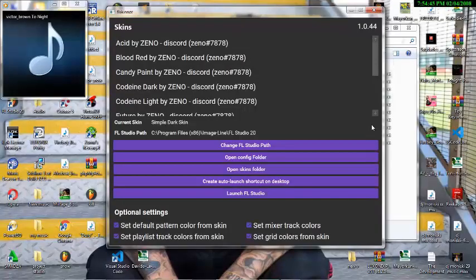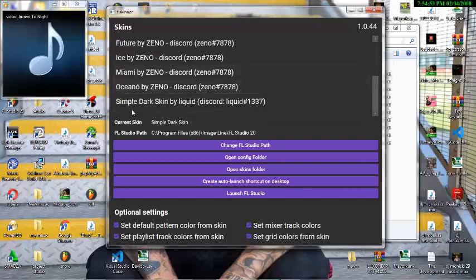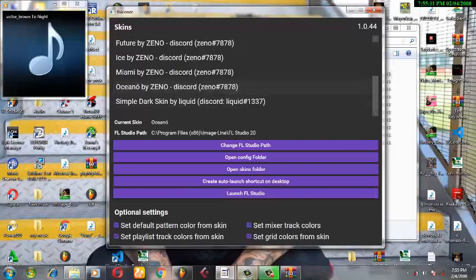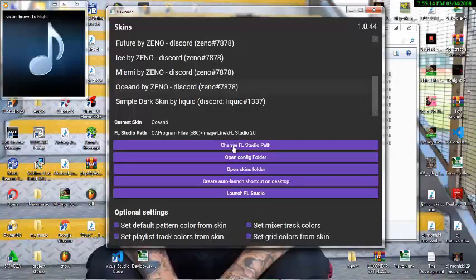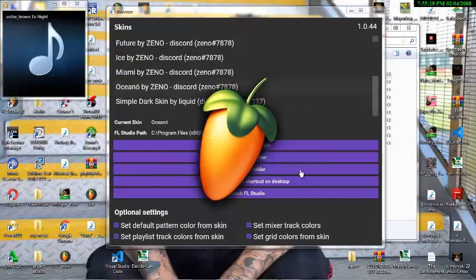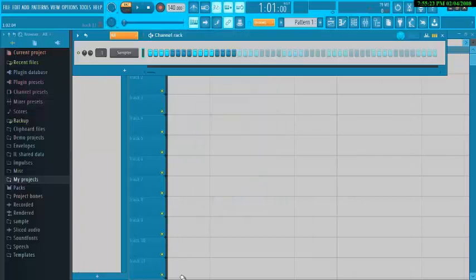There are many ways you can change the FL Studio skin color to any type you want. For now I'm using this simple dark skin, as you can see. Now I want to change it to another skin — let me click on this and launch it. Did you see? We have another color of FL Studio.